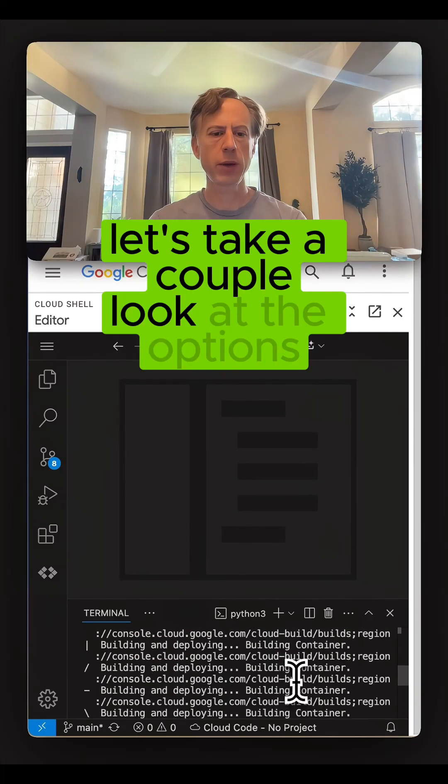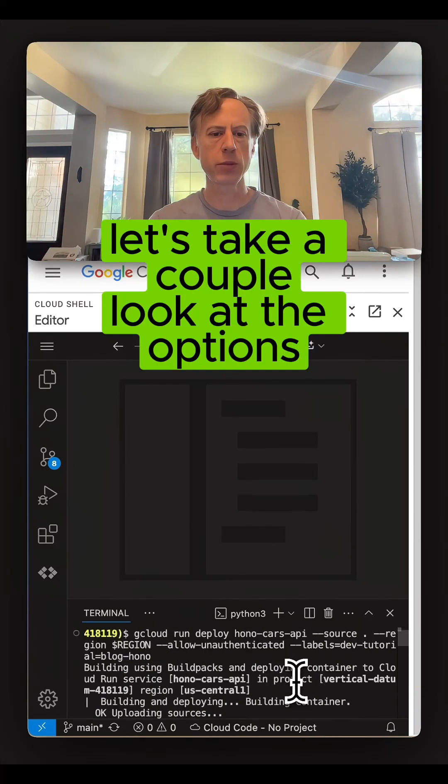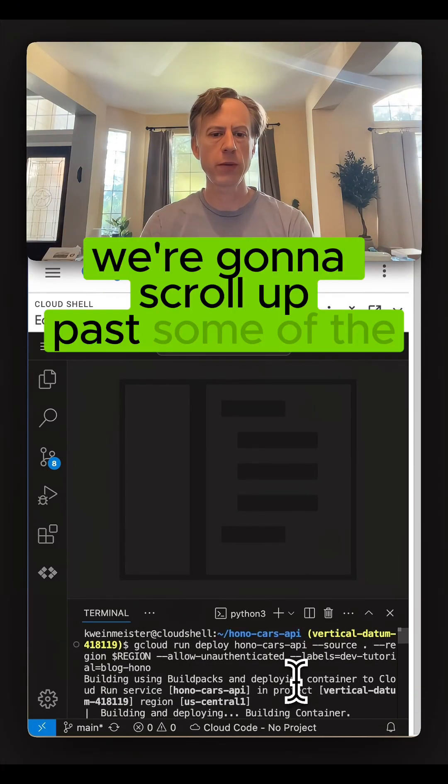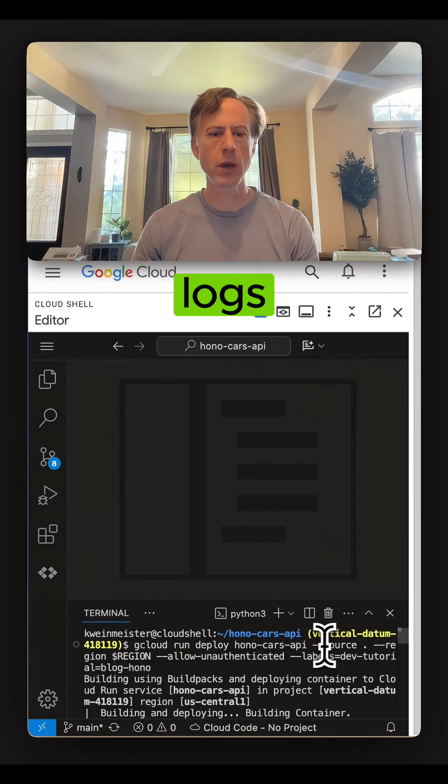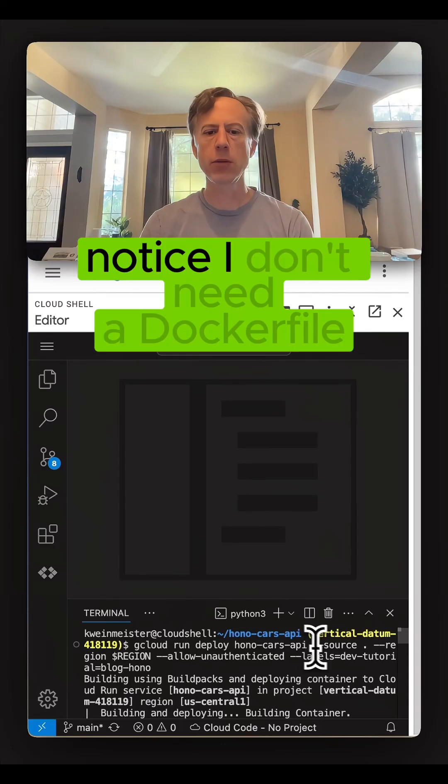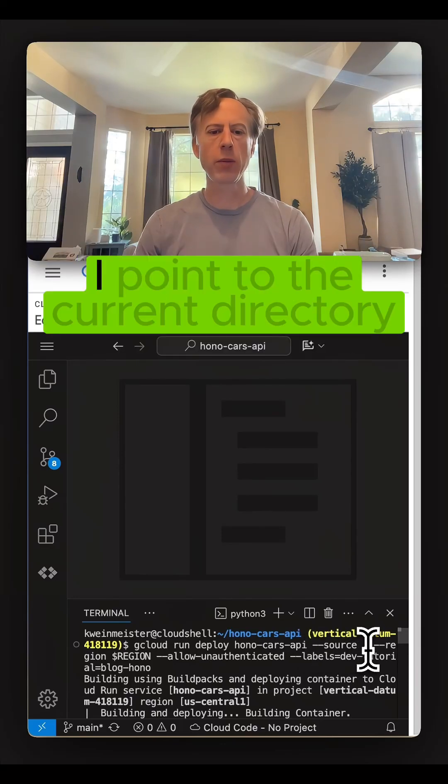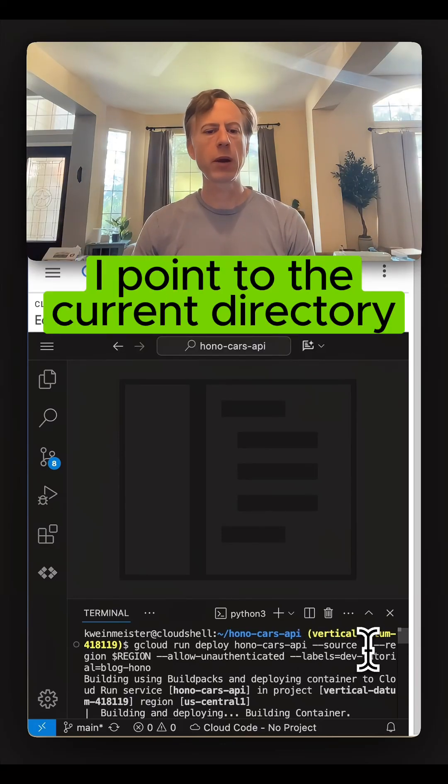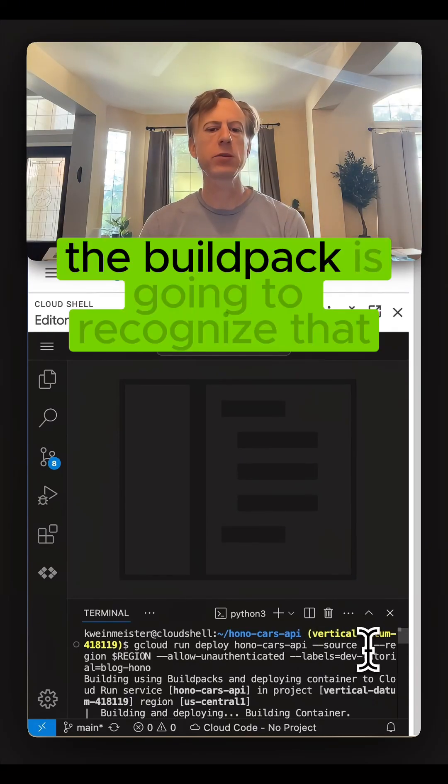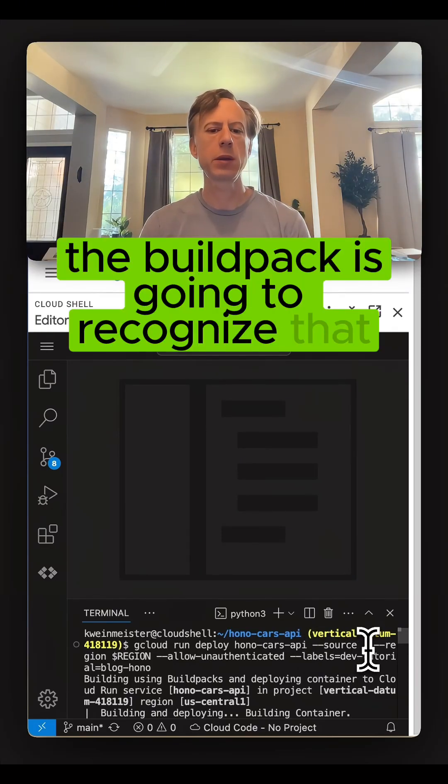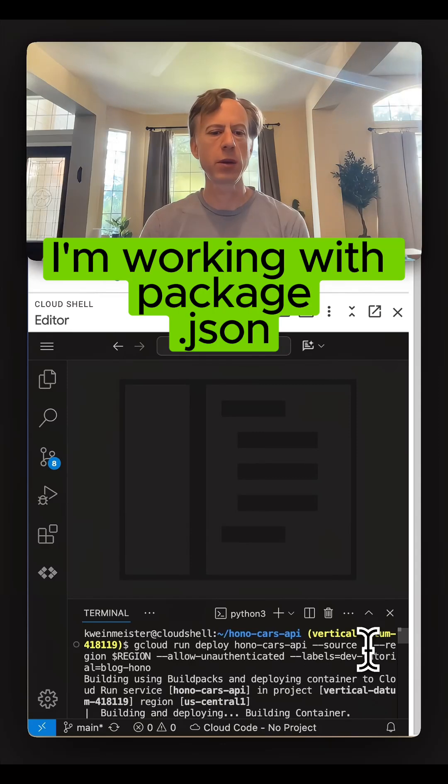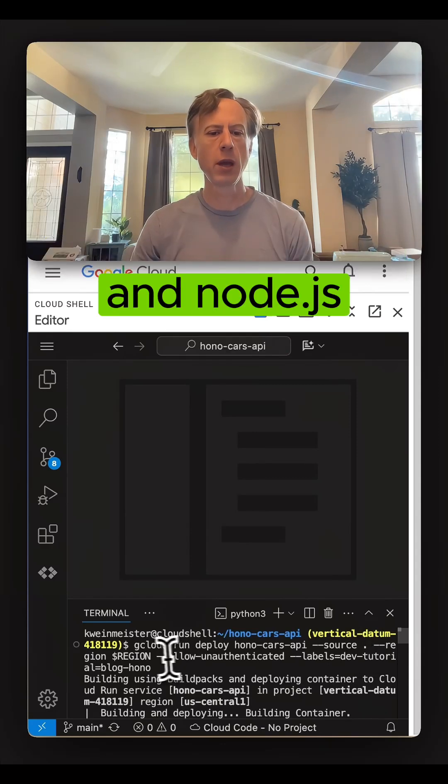Let's take a look at the options. We're going to scroll past some of the logs. Notice I don't need a Docker file. I point to the current directory. The build pack is going to recognize that I'm working with package.json and Node.js.